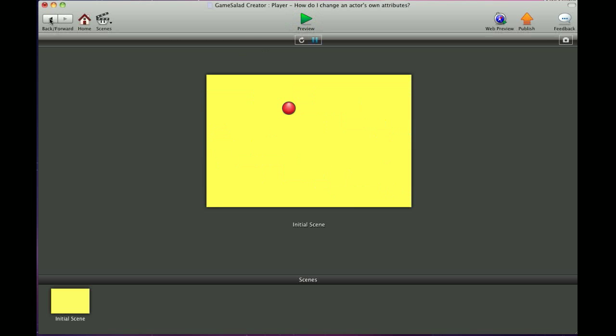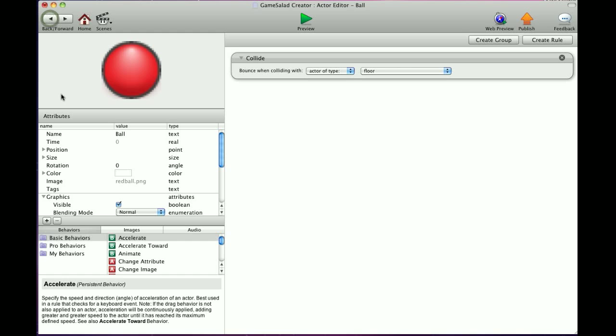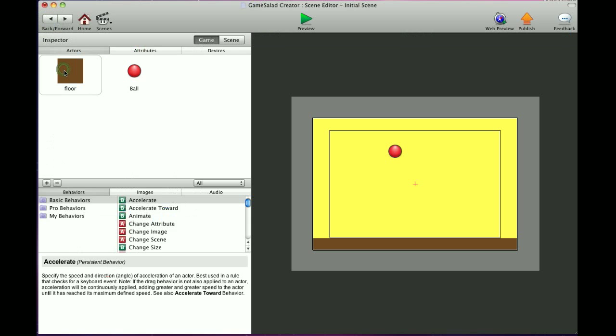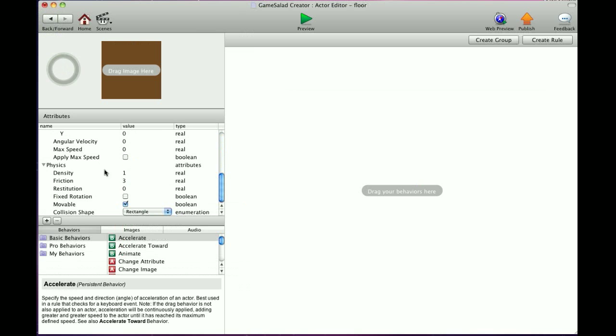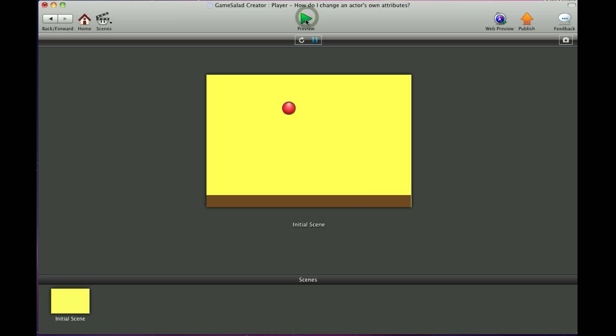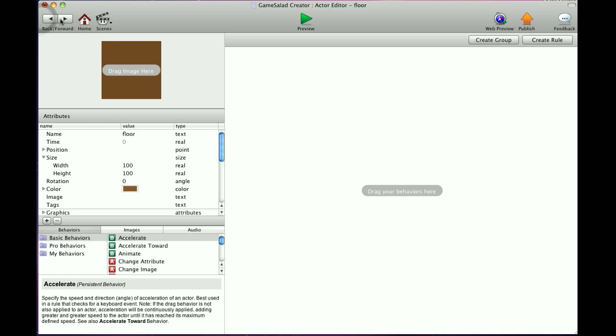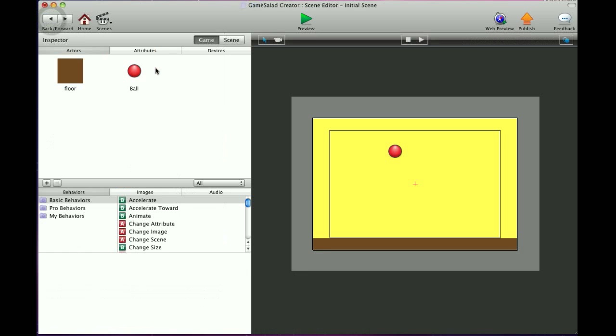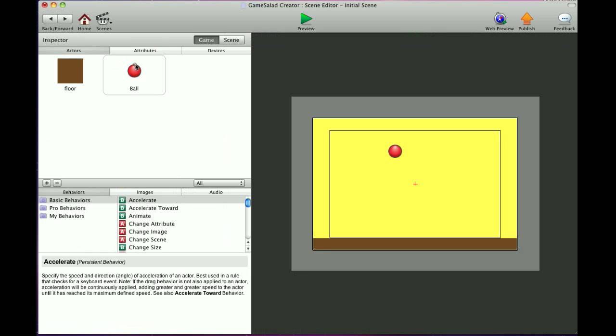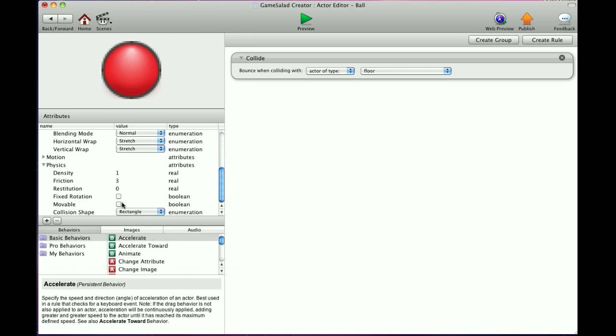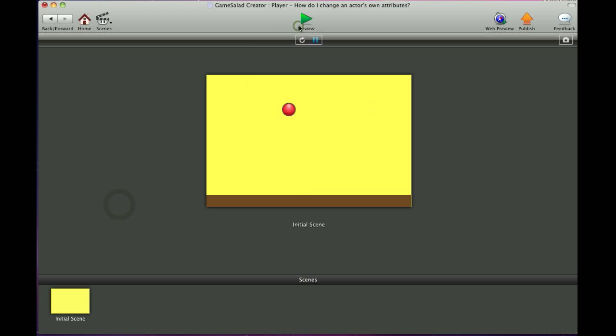One second here. I've got to set the floor to not movable. So here we go. I should have had this all set up before I started, but just give me a second here. I'm going to set the ball to movable and press play. So you see the ball just drops, hits the floor, and stays where it is.